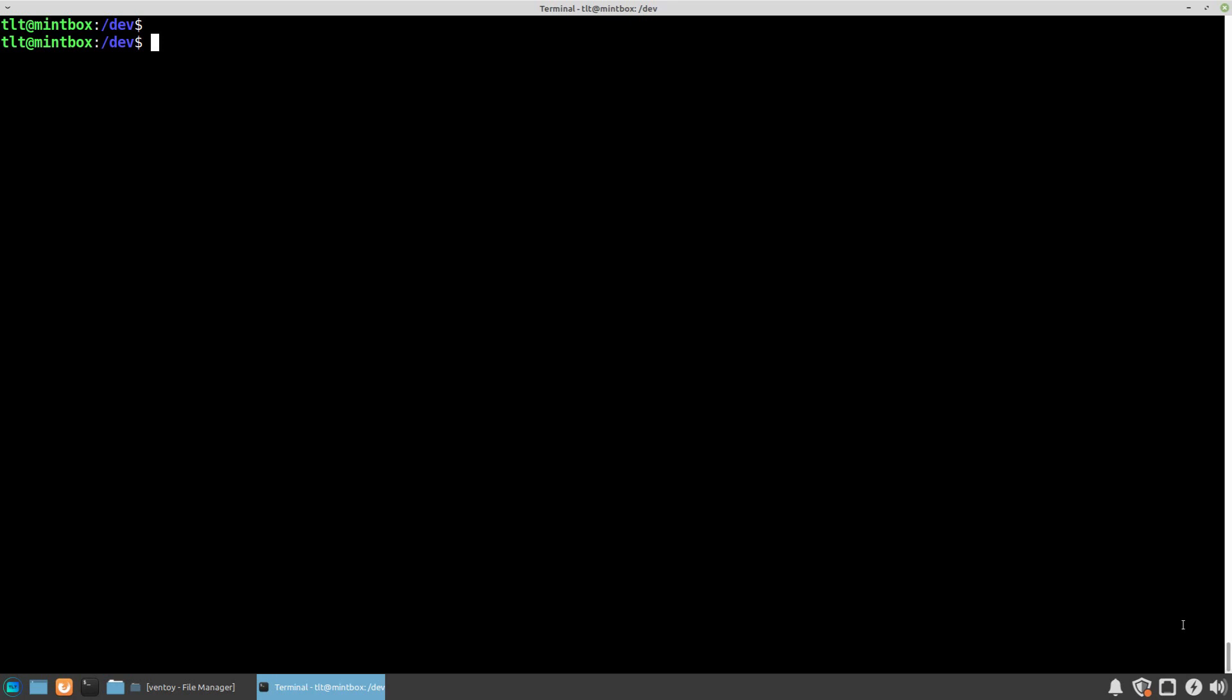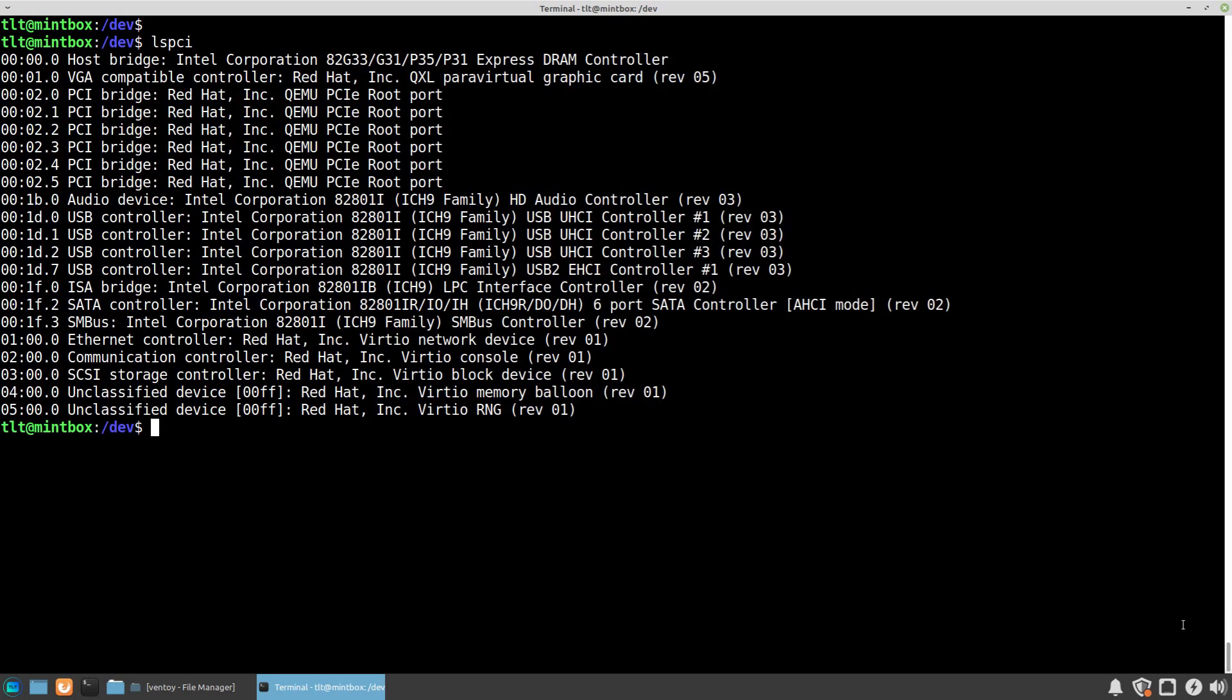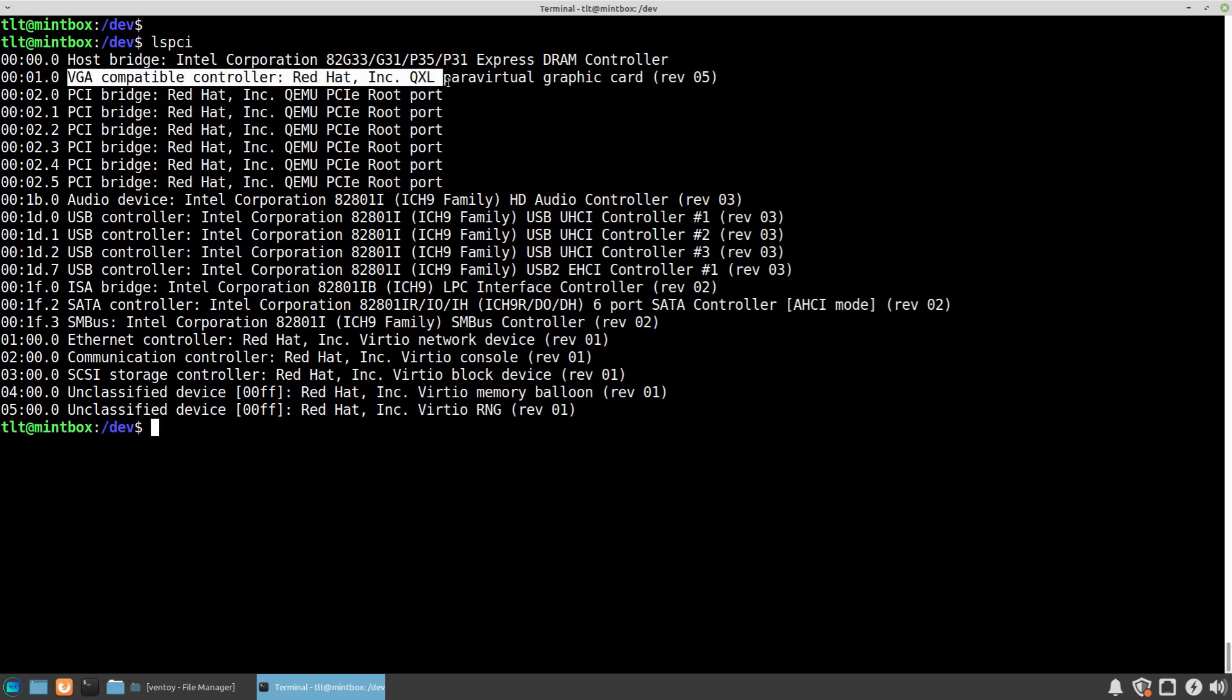So if we type in lspci and press enter, we'll see a list of all of the PCI devices and controllers that exist in our system. You can recognize many of these, for example here is the video controller that's currently installed.